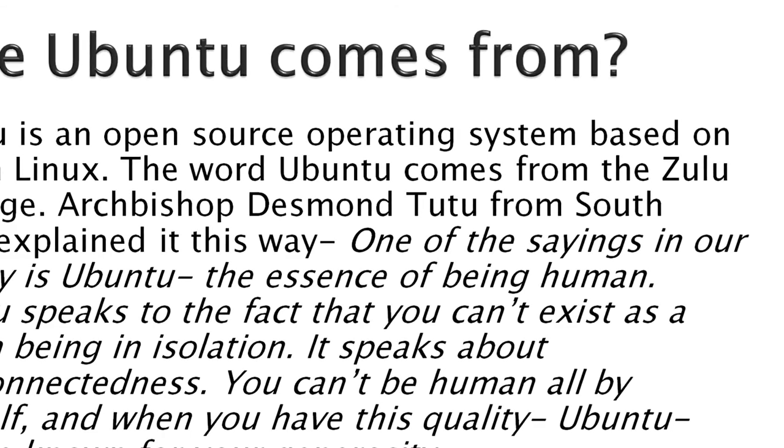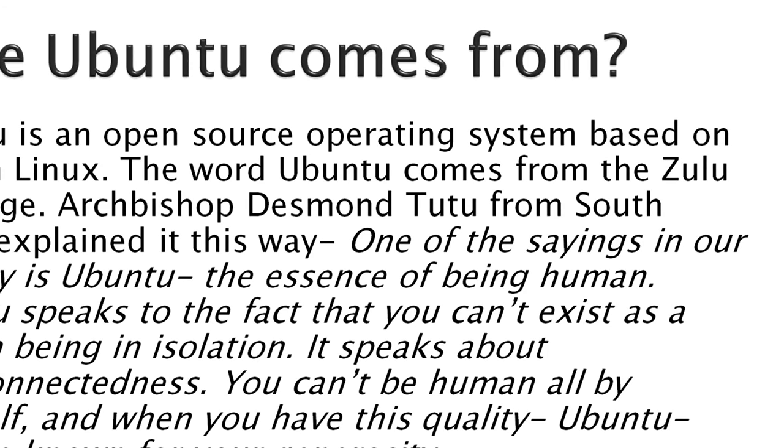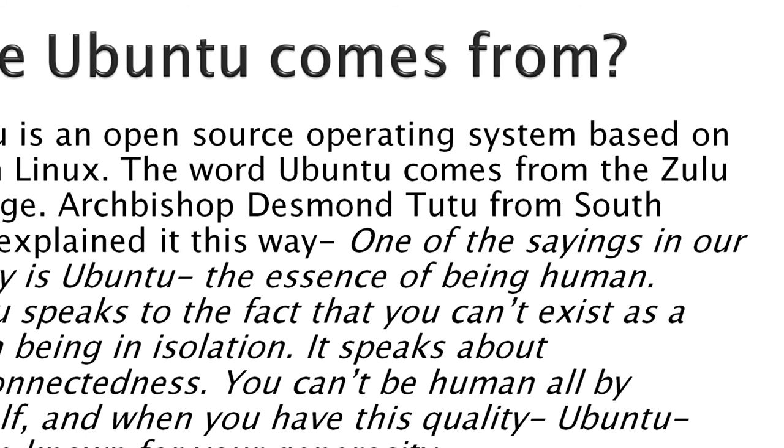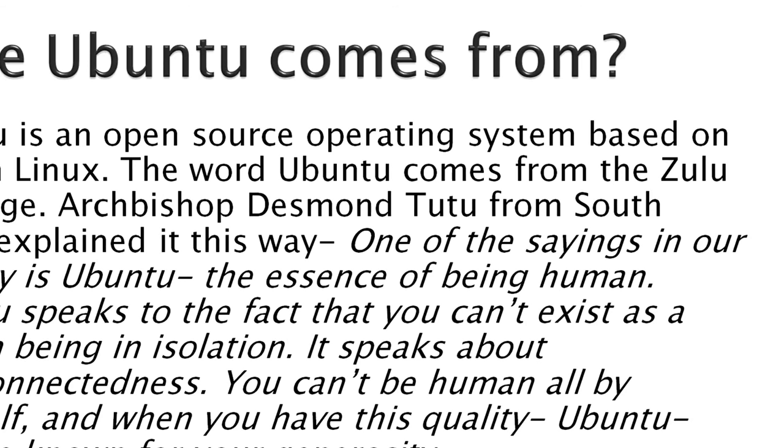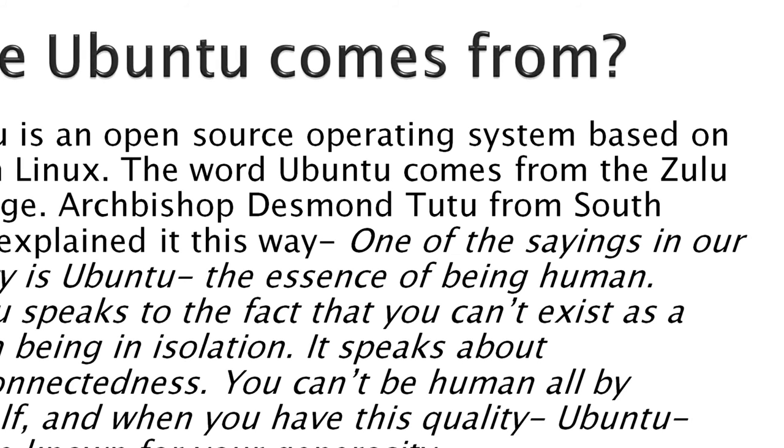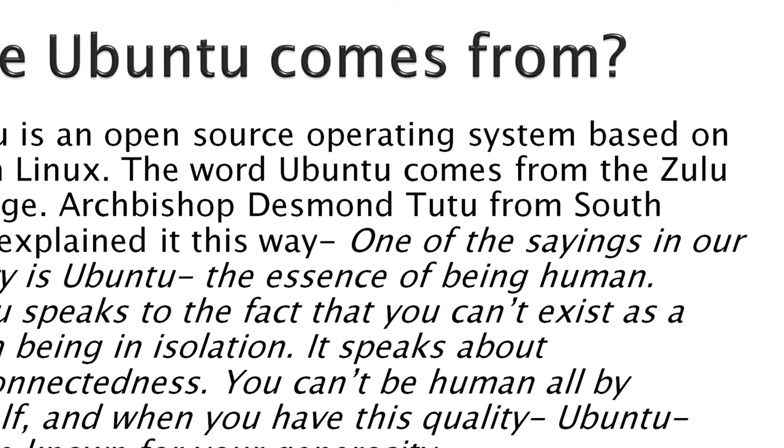You can't be human all by yourself, and when you have this quality, Ubuntu, you are known for your generosity. Mark Shuttlesworth, from South Africa, started the Ubuntu Foundation and began distributing the Ubuntu operating systems around 2004.